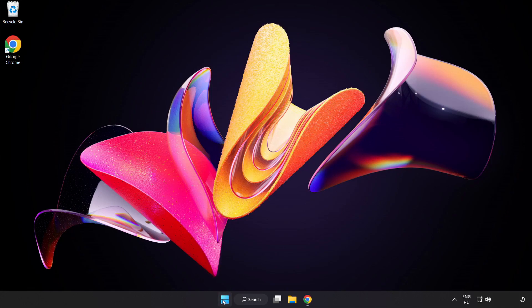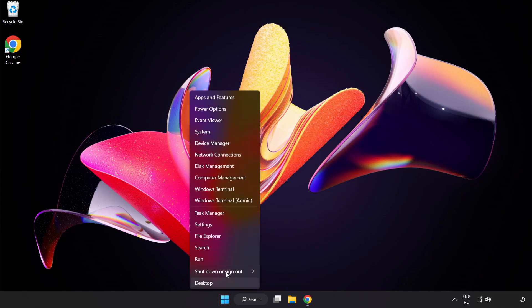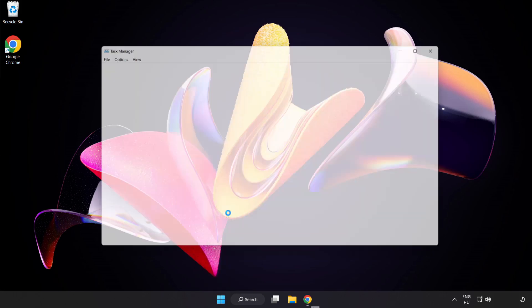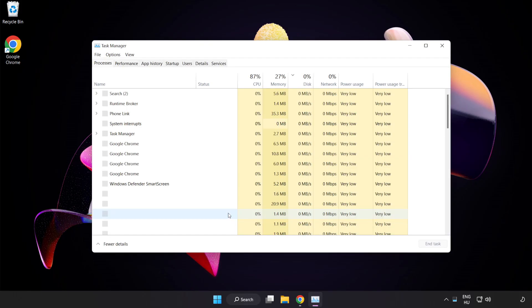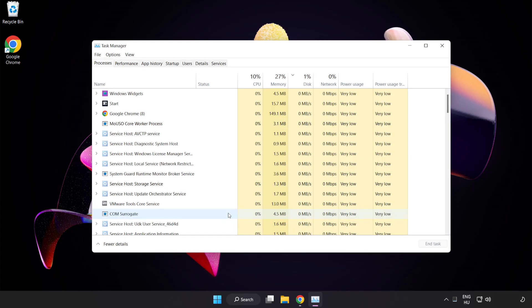Right-click Start Menu. Open Task Manager. Close Not Used Applications.